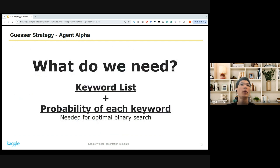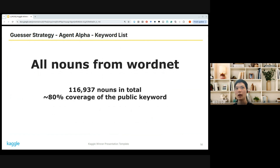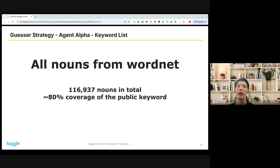So what do we need to make a strong Agent Alpha? The following two components are essential: a huge keyword list, and the probability of each keyword candidate being in the actual private keyword list. For the keyword list, I took all of the nouns from the WordNet database — about 120,000 nouns in total, with about 80% coverage of the public keyword list.